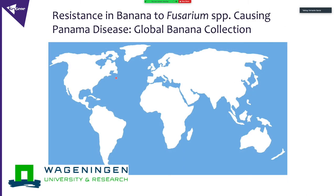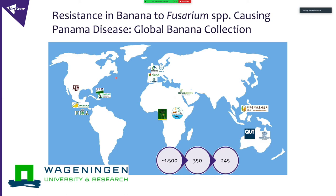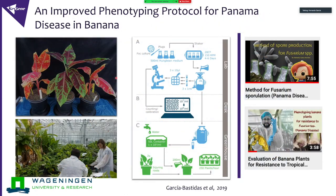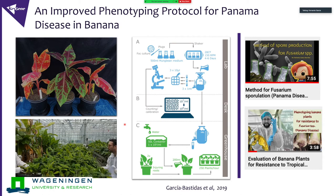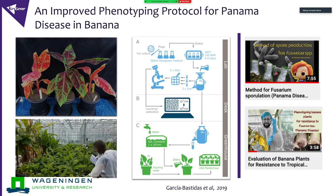During my PhD, part of the work was dedicated to identifying sources of resistance. I collected banana plants from different collections to find resistant cultivars. At the time there were no good protocols — I could inoculate only 60 plants. So I improved all those protocols, which are published, and we went from 60 plants to 14,000 plants — a big improvement allowing simultaneous inoculation with different VCGs or races. I also have videos on YouTube showing how it's done.